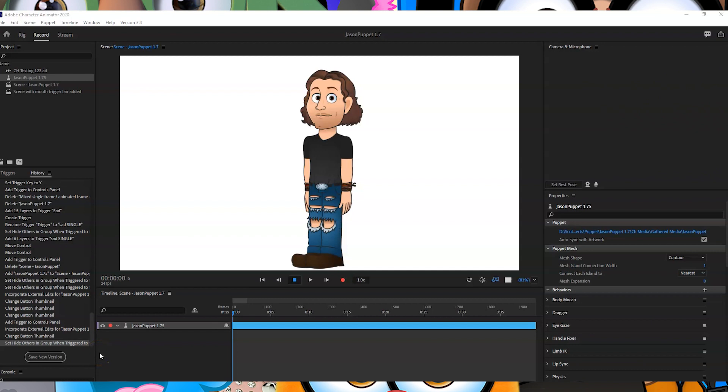Hello Jason, you were asking about how to do the walk cycle in that kind of Hanna-Barbera Scooby-Doo type of way where the background moves as opposed to the character, and the character just stays in a locked position centrally in screen doing a walk cycle. You can do that in Character Animator very easily.